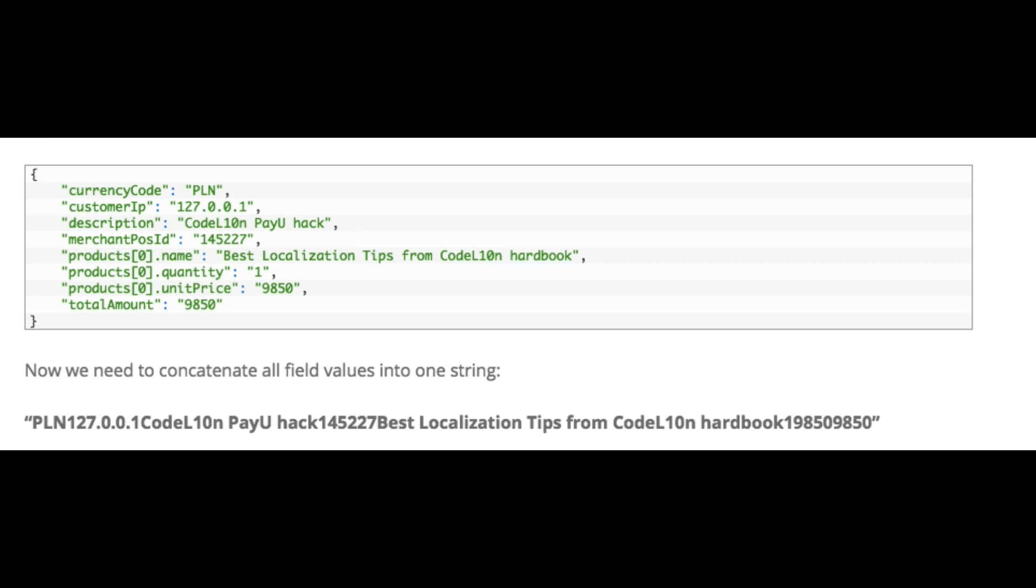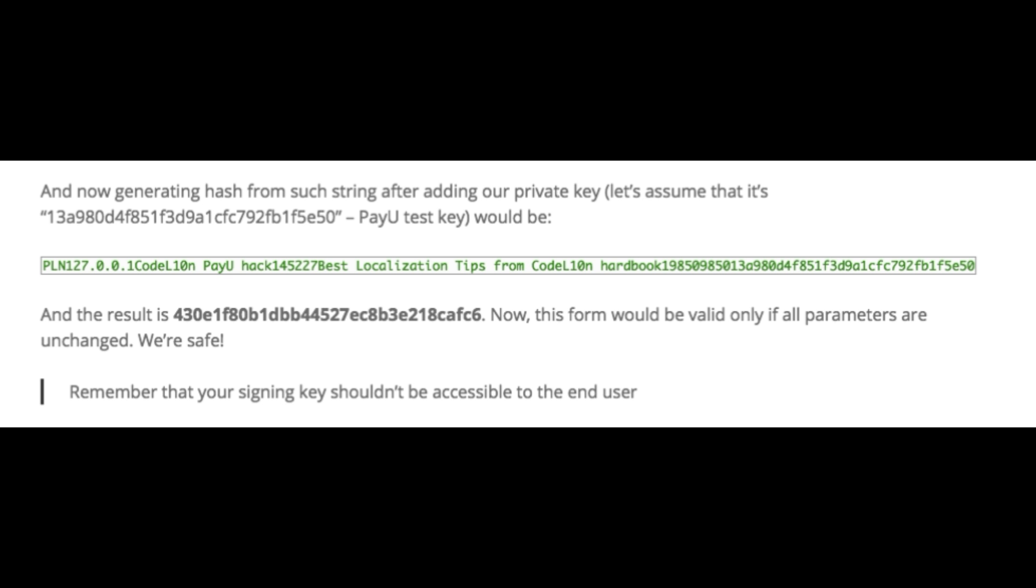If you see here, first of all, all the details about the payment like the currency, price, quantity, name are appended in an alphabetical order, and then the secret key is appended and the whole thing is hashed.